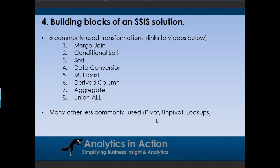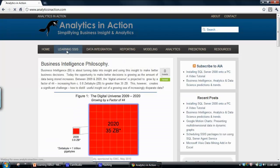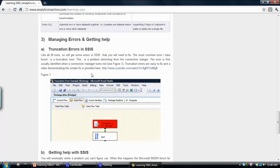Once you've got up to speed with those basic building blocks and transformations, you'll probably start building small solutions to get your head around it. You're going to run into a few errors — integration services is not a particularly buggy or unintuitive tool, but you do run into some common errors, things like truncation errors and whitespace errors. I've covered these and got links to these common errors and how to fix them on the site. I've got a video on identifying and fixing truncation errors — just follow through those links.